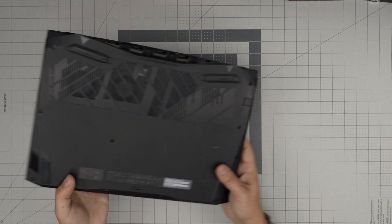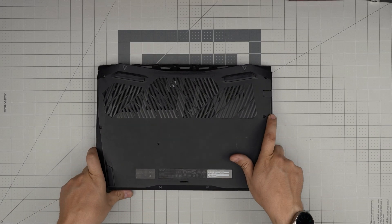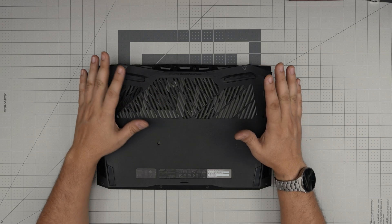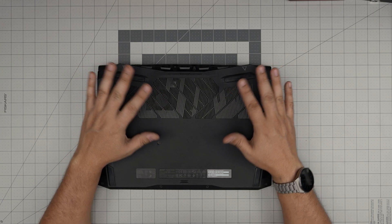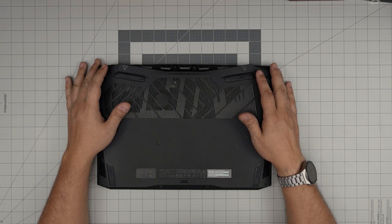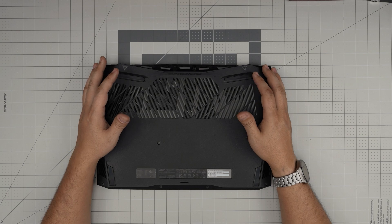Alright, first thing first, you want to make sure you power off completely. Don't put on suspending or anything. Don't suspend the laptop. Just put it in hibernation. Turn it off completely.